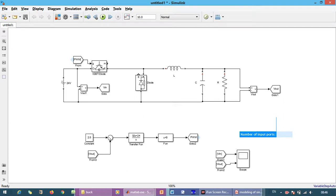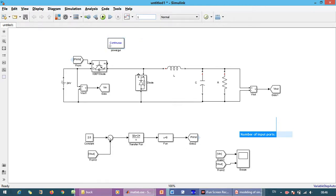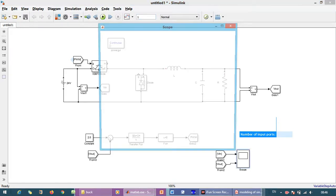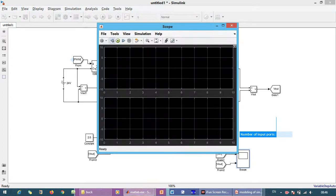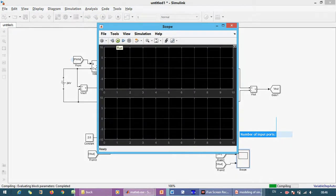Now we need PWM block. And let me just make the simulation time as 1. We just run the simulation.